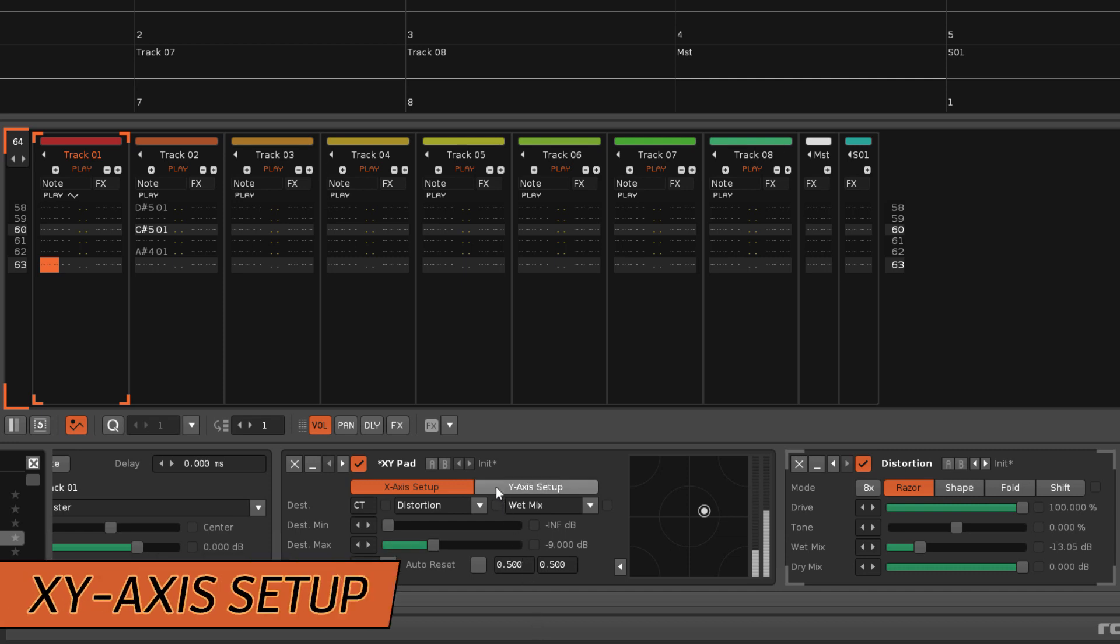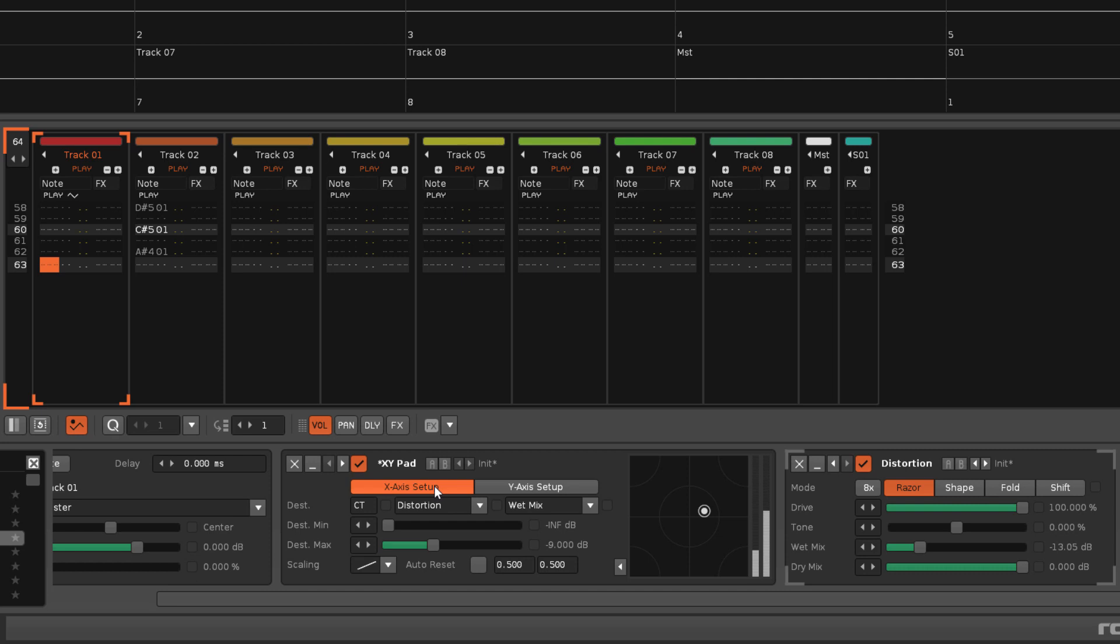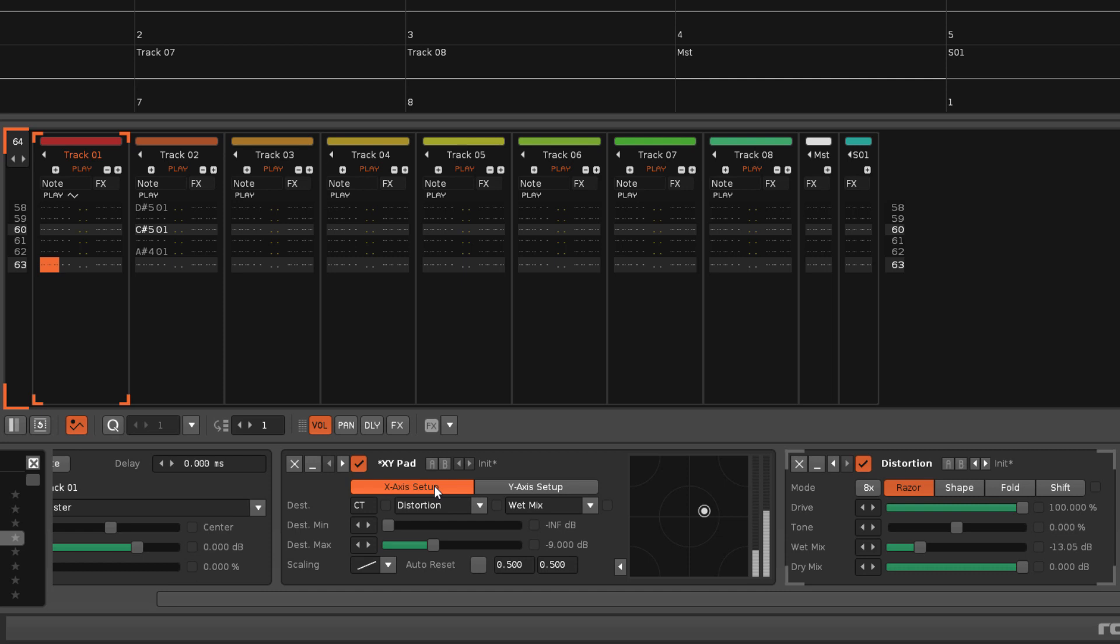The two top buttons swap between the settings for the X and Y axes, which includes all of the parameters below except for auto-reset.